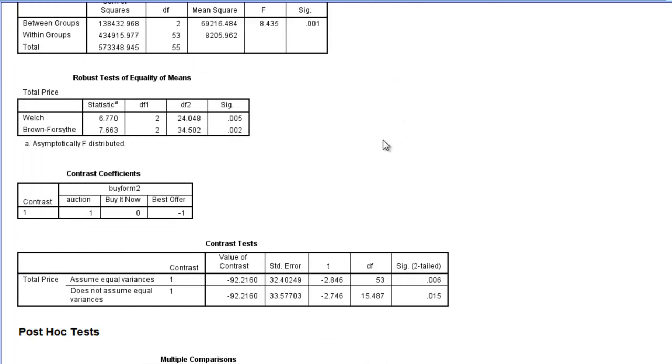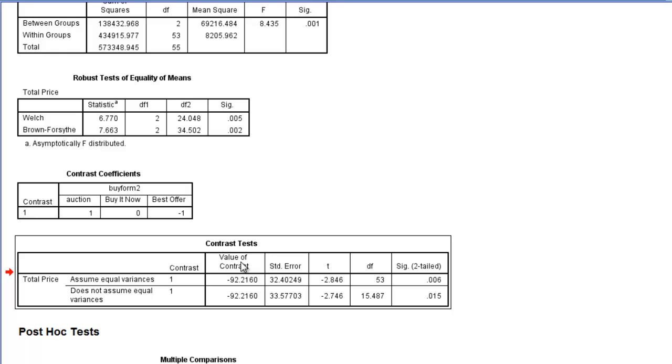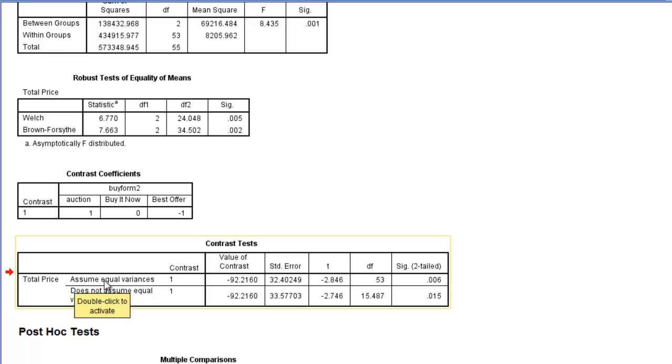And that means when I interpret this contrast test box, I need to look at the row that says Assume Equal Variances. When I look across at this row, notice the value of the contrast is negative 92. Since I used values of 1 and negative 1, this actually compares the mean values. So that negative 92 represents the mean difference between these two groups.